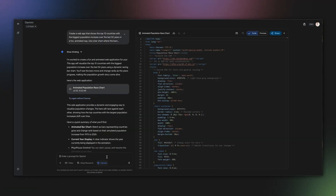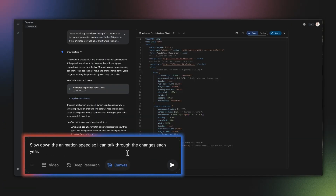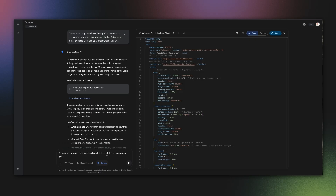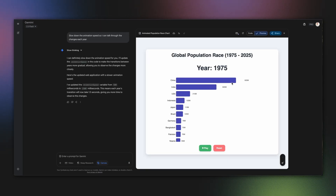Now let's refine our story. The animation is a bit fast for a presentation, so I'll ask: slow down the animation speed so I can talk through the changes each year. Perfect. Now I can easily pause and discuss key moments.